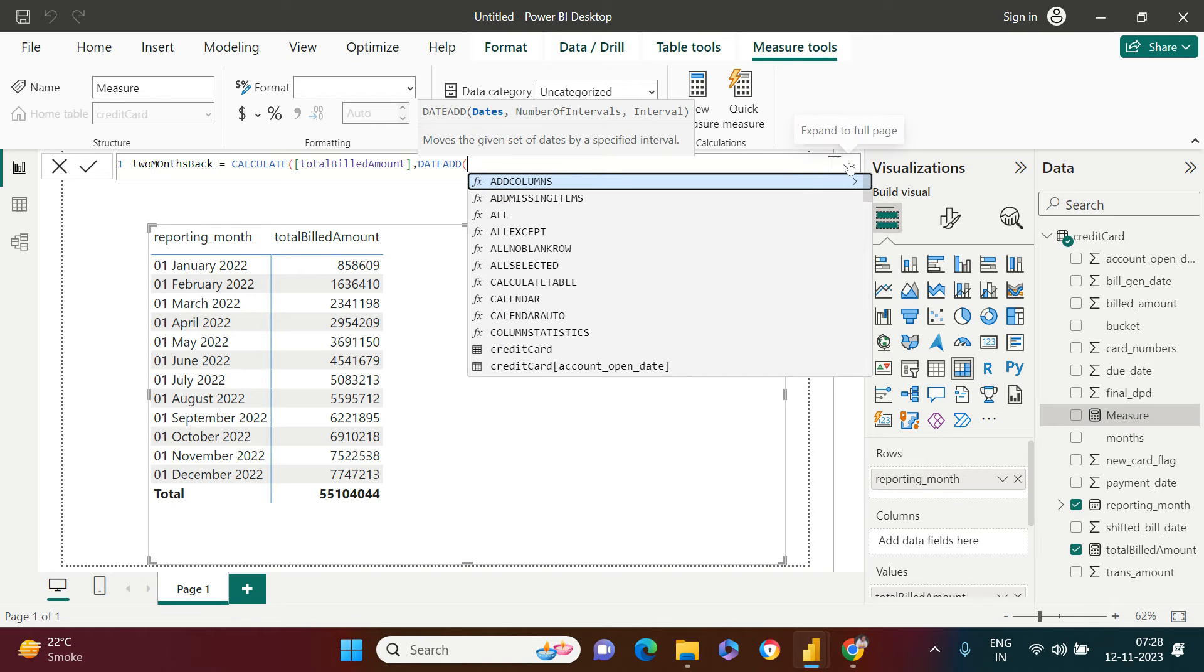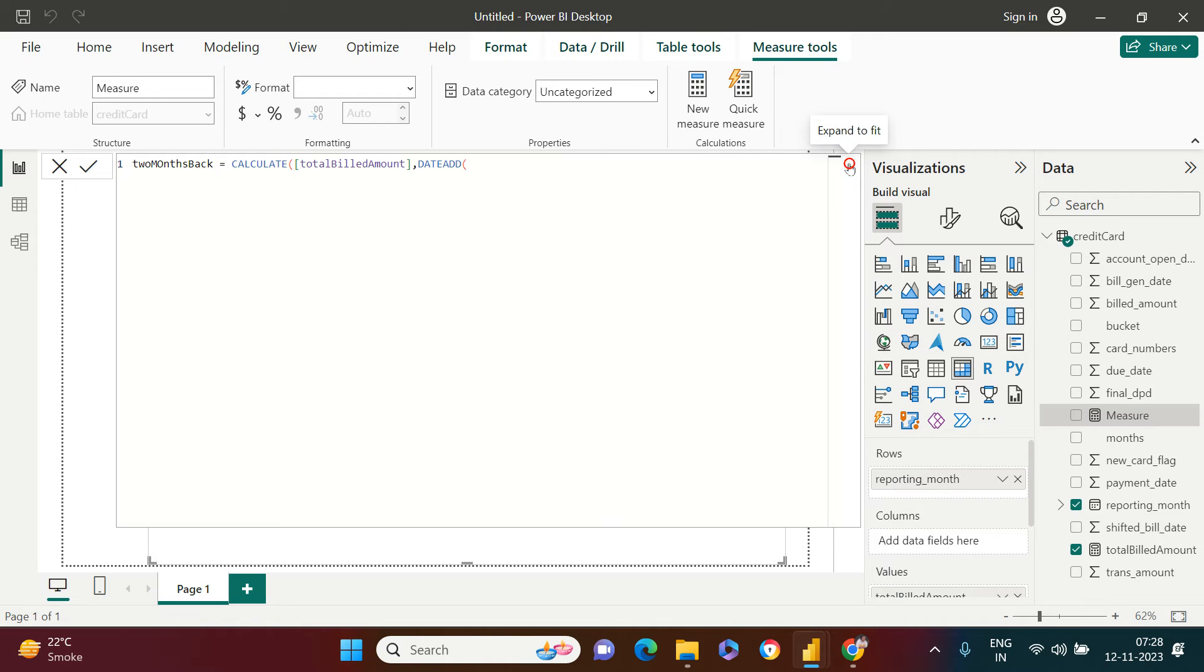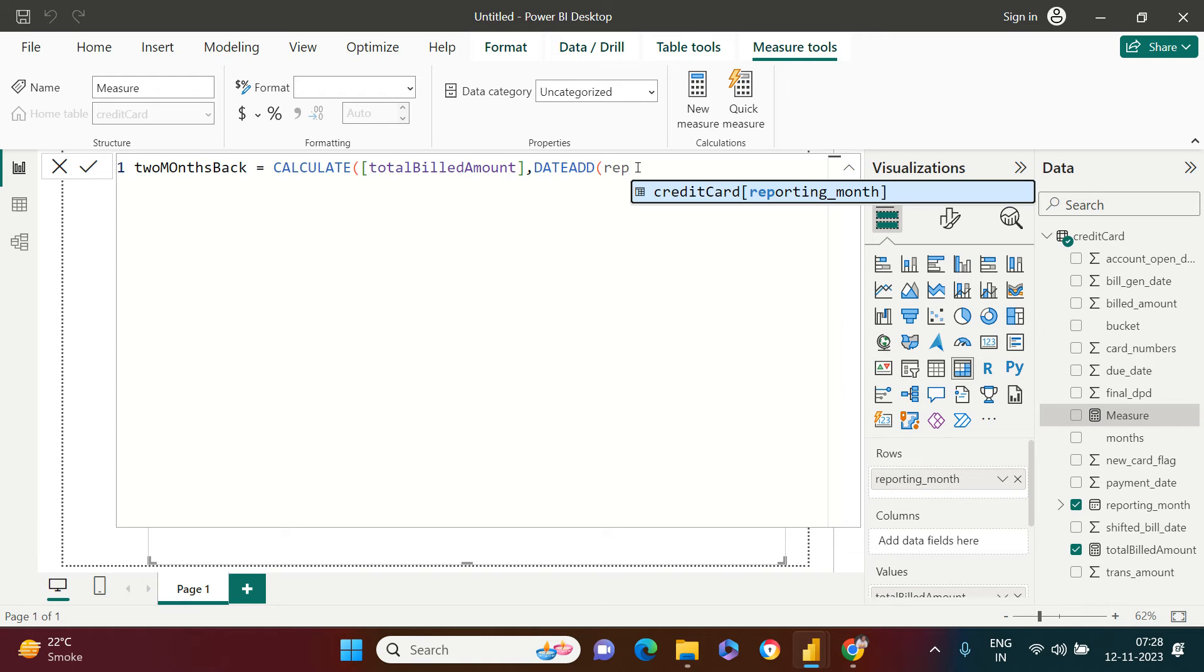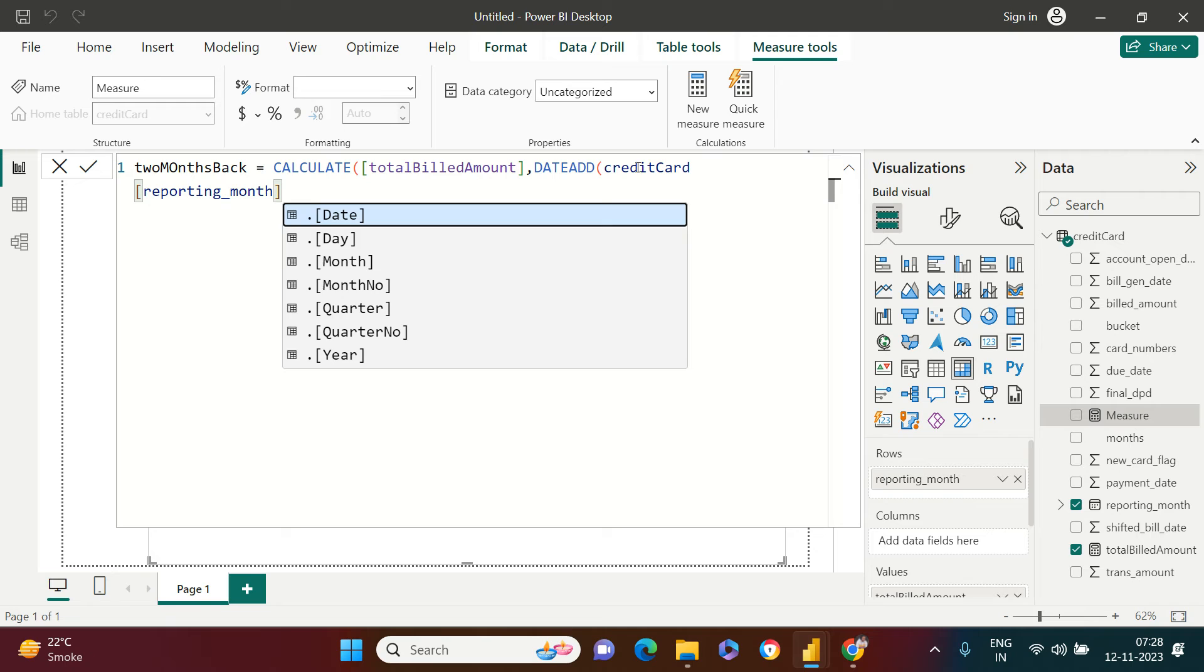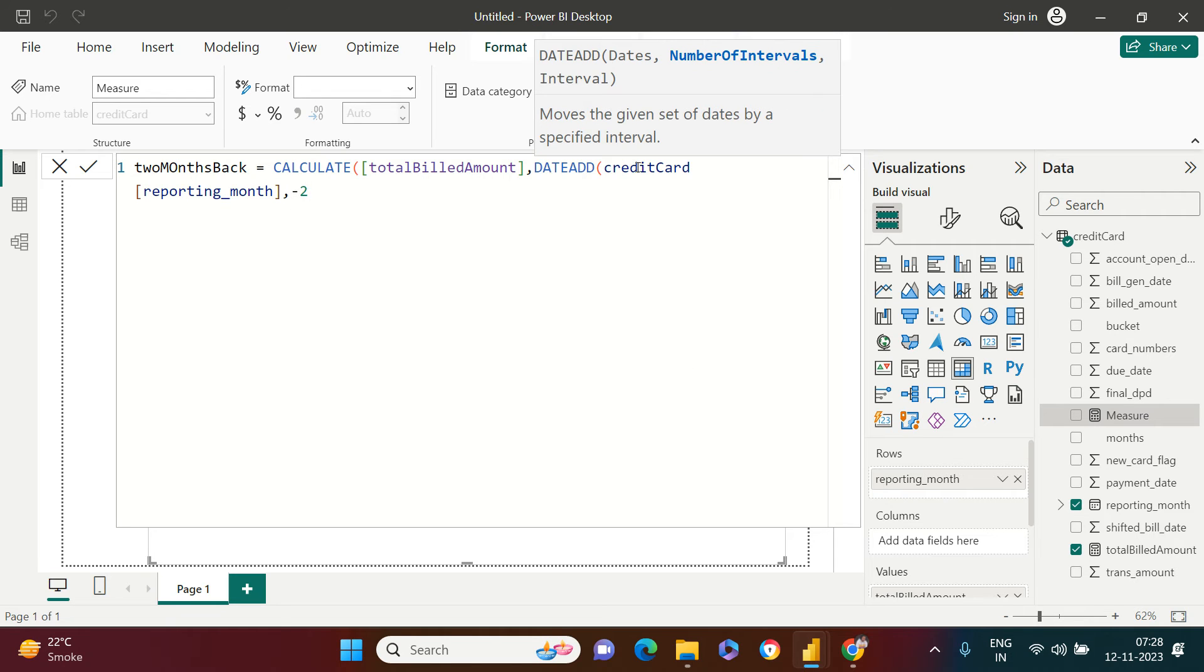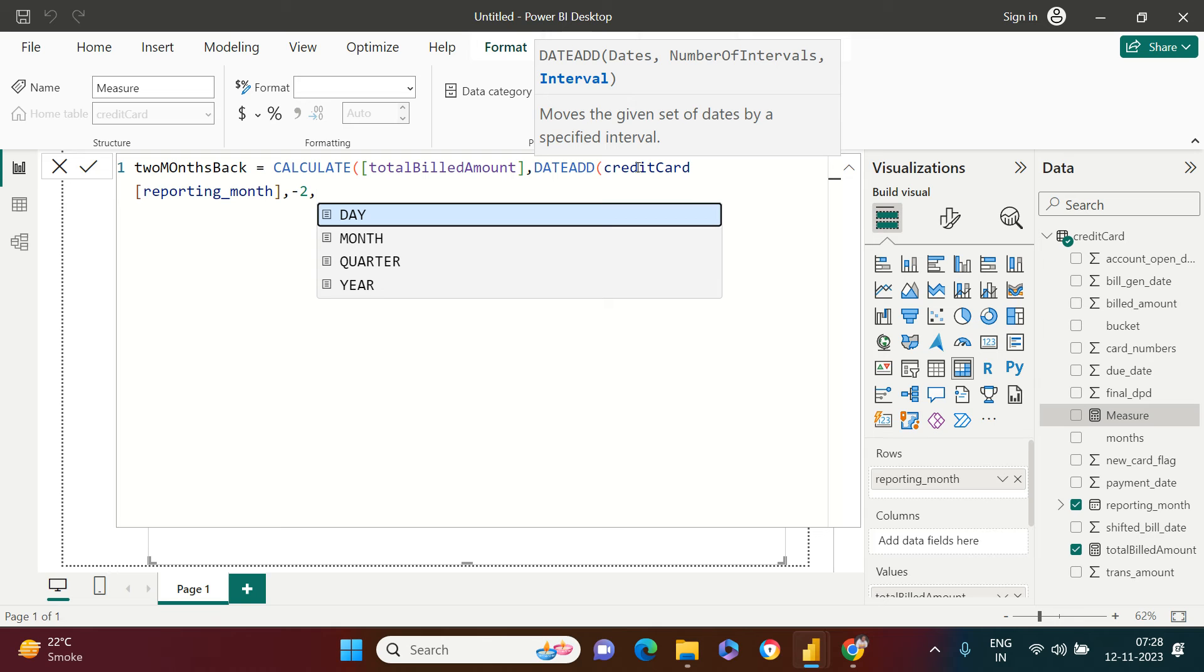So over here, I need to use DATEADD. Let me make it a little bigger so that it could be easy for you to understand. Write DATEADD. So in which column I want to add the date? That is reporting month. How many months I want to go back? Minus two months. Two months I want to go back. So that's why I'm putting negative two. If I want to go forward, then I'll put positive two.